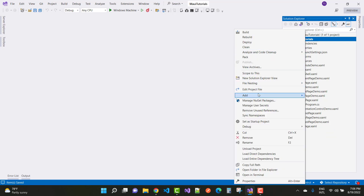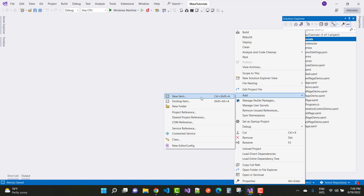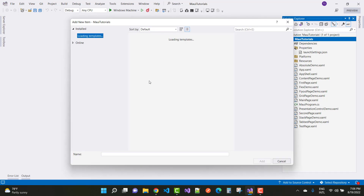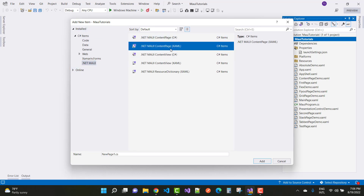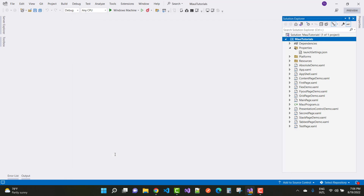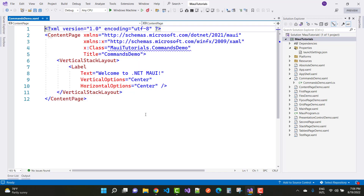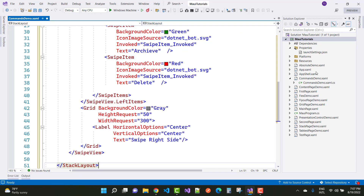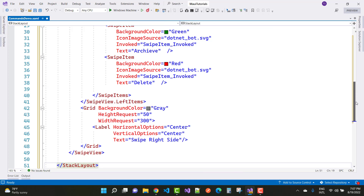Right-click on the main project name and click 'New Item'. In the new item dialog, select .NET MAUI in the left panel, and in the middle panel select .NET MAUI Content Page and name it 'Commands Demo'. Here we have a Commands Demo page where you can add these commands and discuss each command one by one.